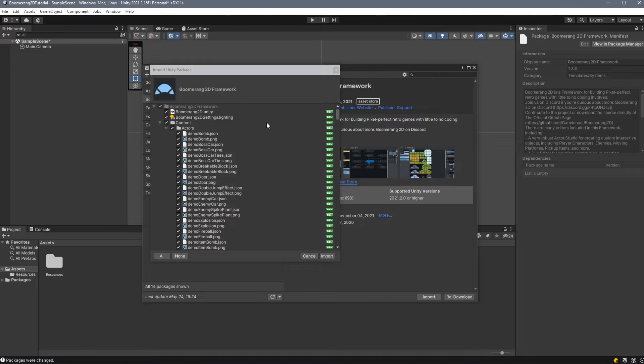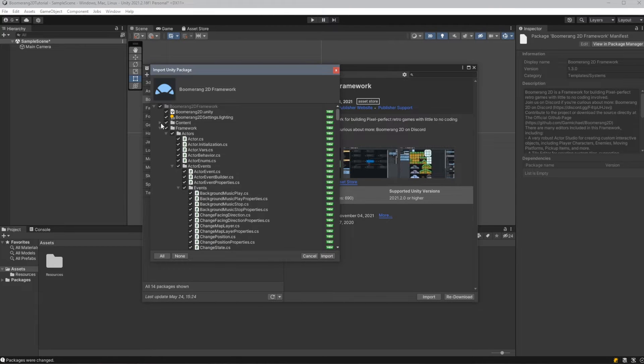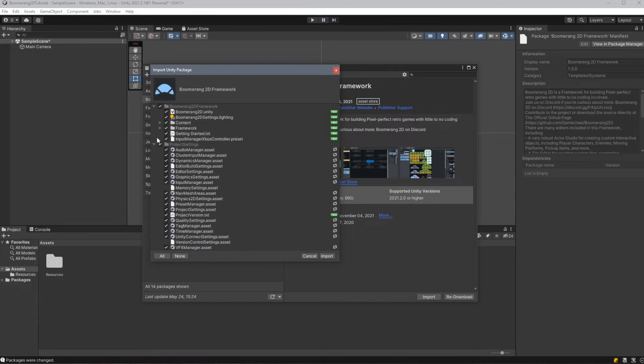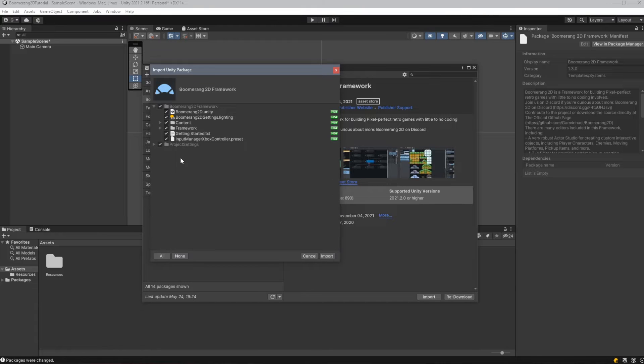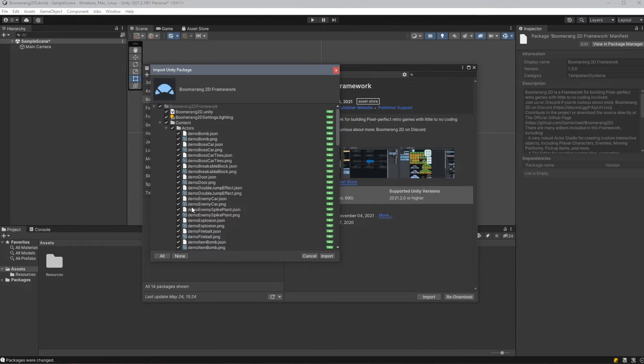And here we are. When this window finally pops up, we'll want to make sure that we're including every folder in this directory. Later, when you're going to create your own content, you may want to uncheck the Content folder, as this contains all of the demo content that comes with the Boomerang 2D framework. For now, we'll leave it checked for this tutorial.